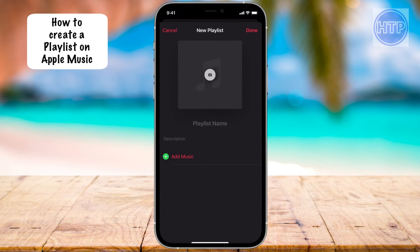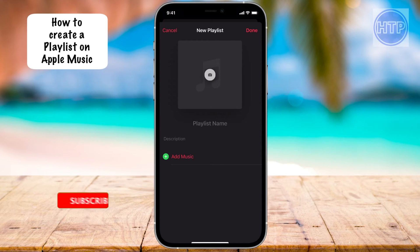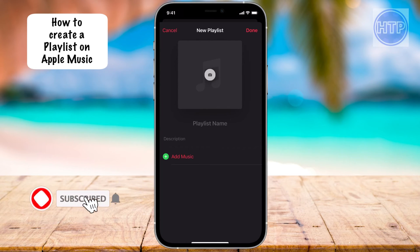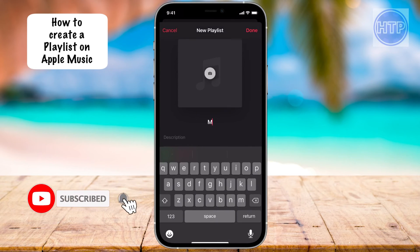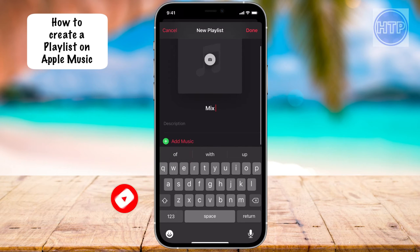In here, we can do a couple different things. We can select a photo to go with this playlist. We can name it — I'm just going to call it Mix. And if I want to, I can put a description as well.